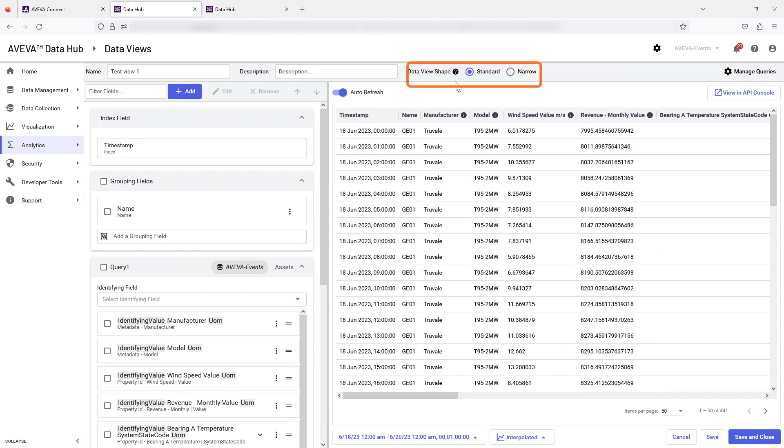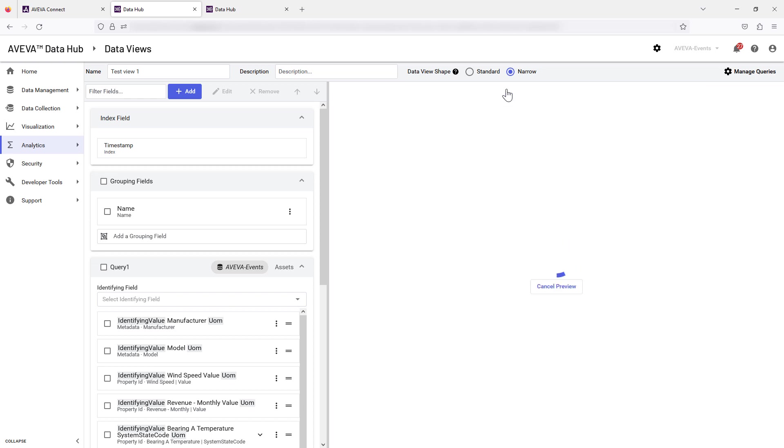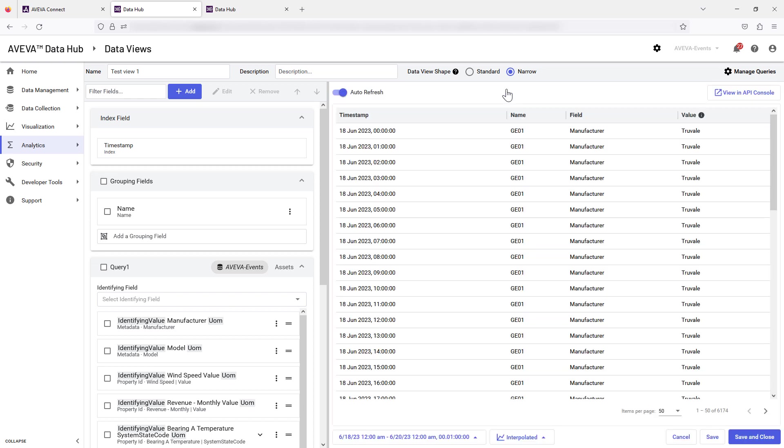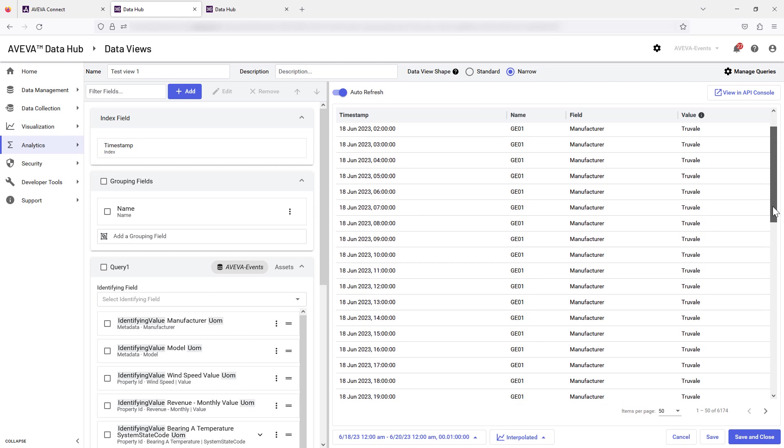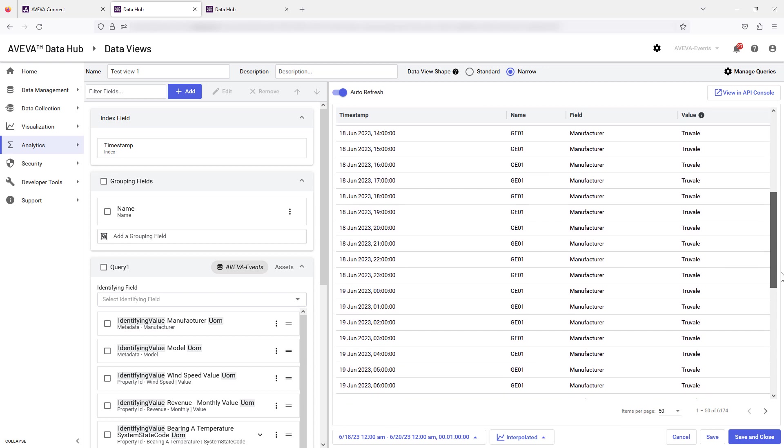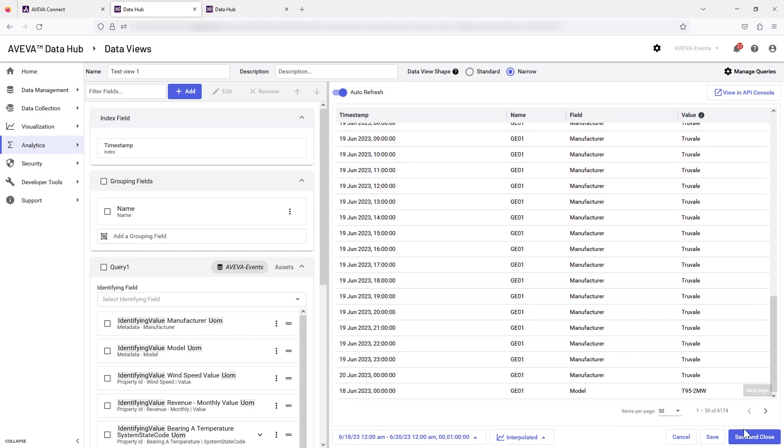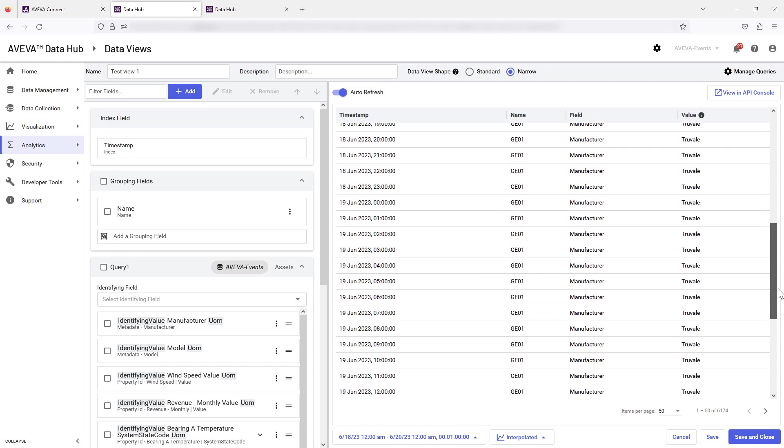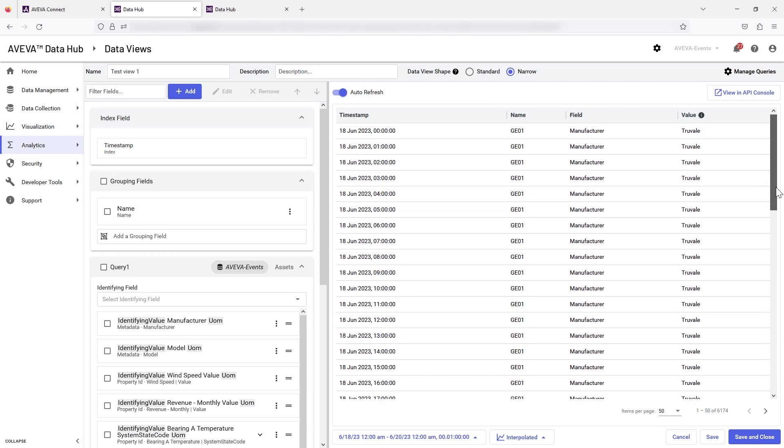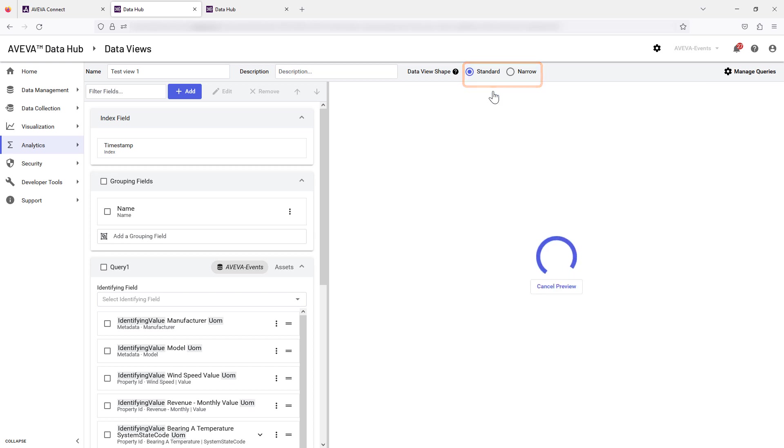Please note the Data View Shape function. The narrow format can be selected for your view if required for use in another application. Return to the standard view shape by selecting the other button and then refresh.